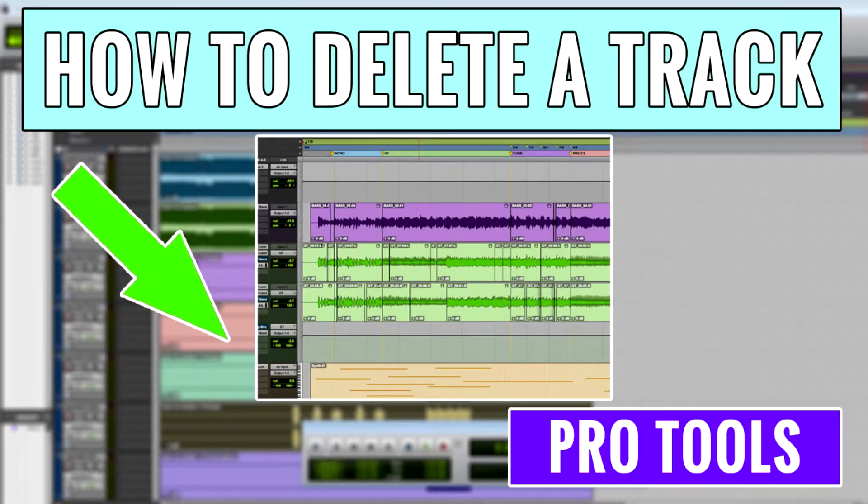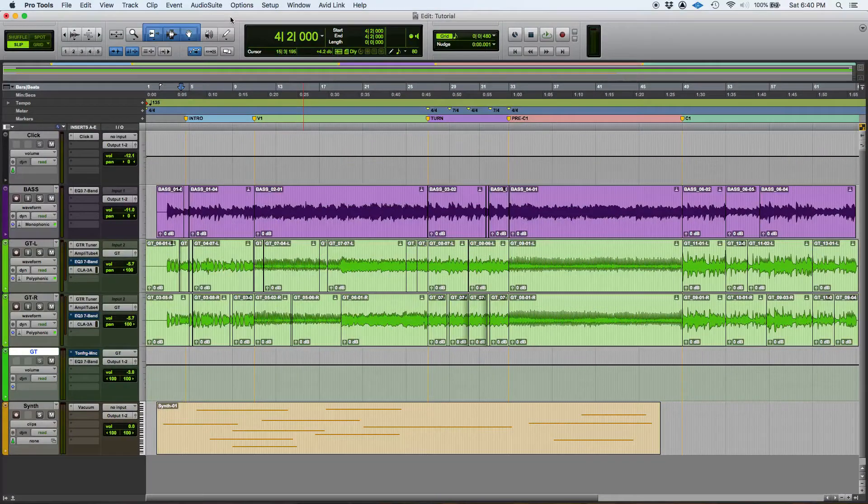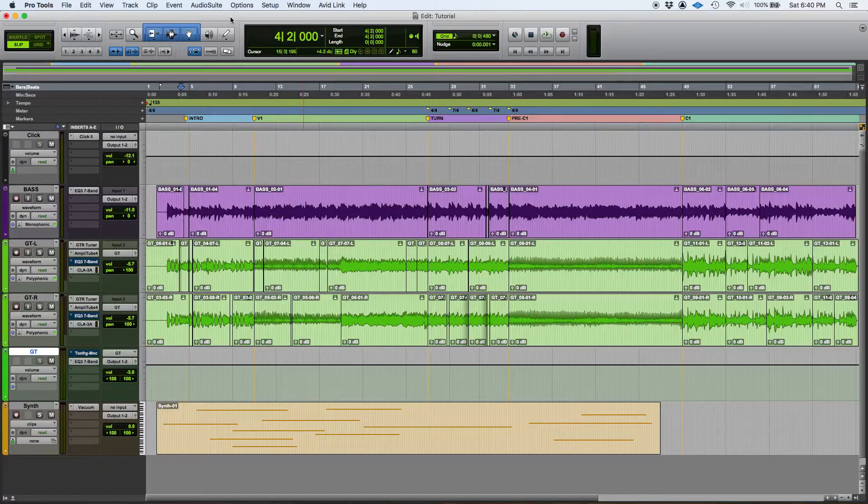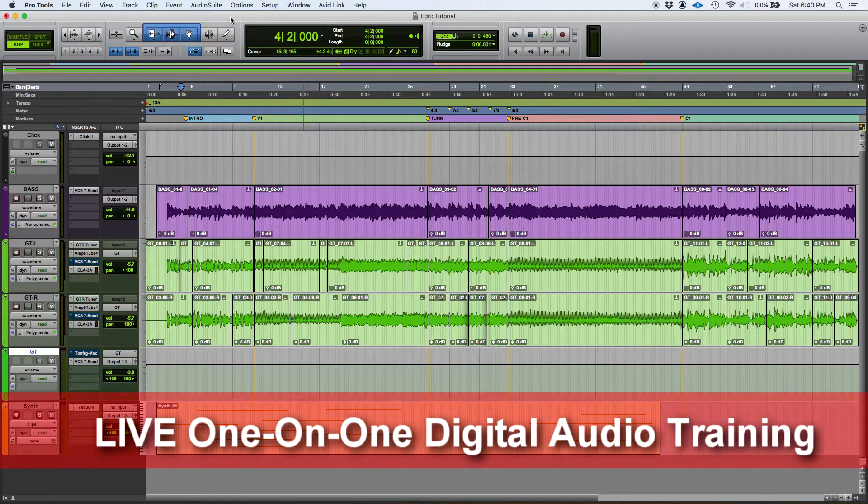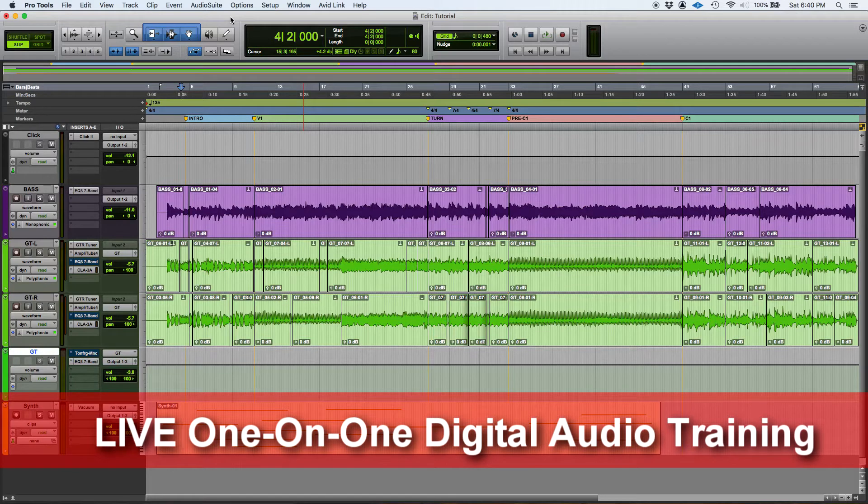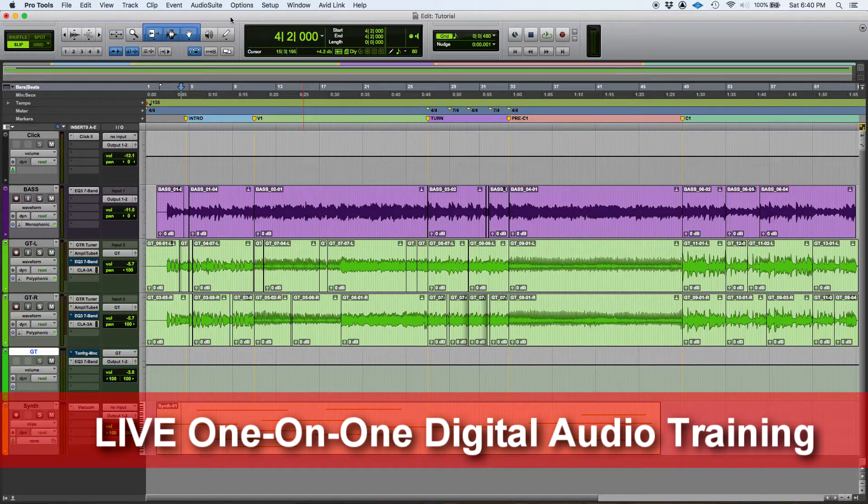Hey guys, this is Henry from Obedia. Again today we're going to be learning how to delete a track in Pro Tools. So let's say that you're in the middle of a recording session.